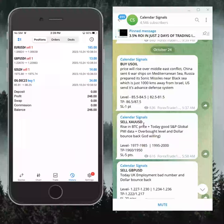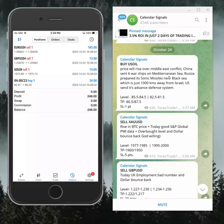Hello traders, welcome to Forex Trade 1. Here is the performance of our calendar signals.